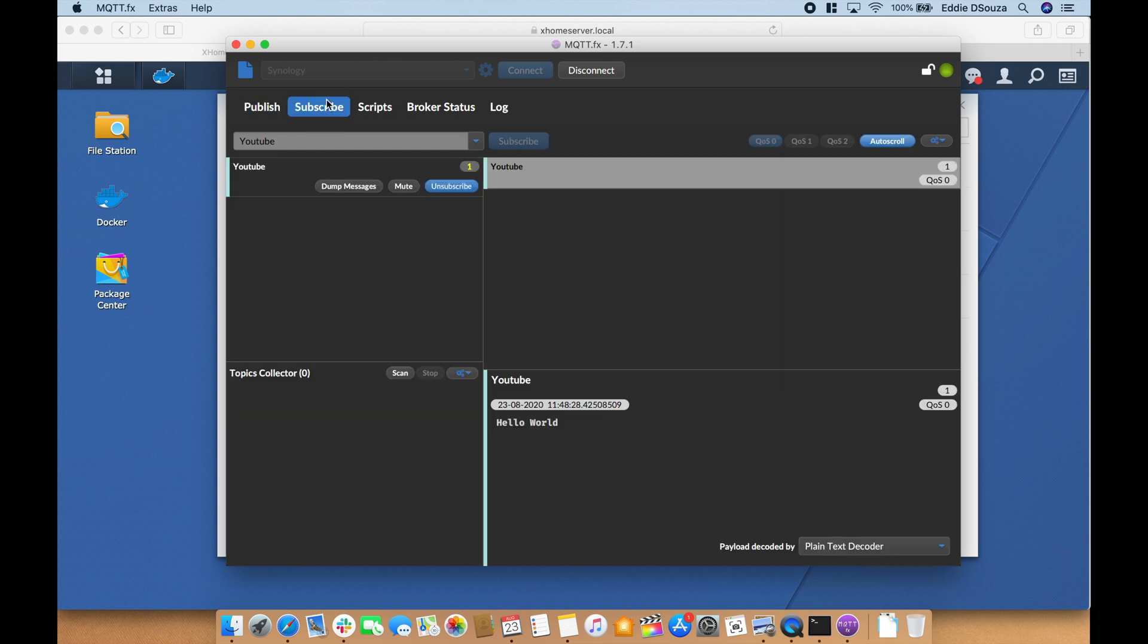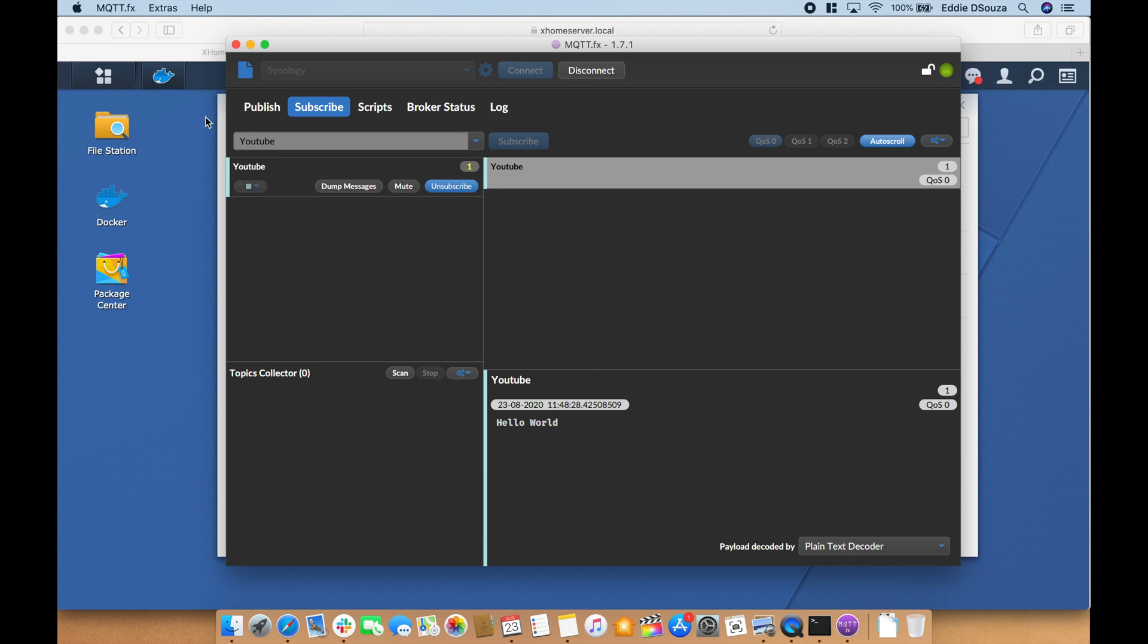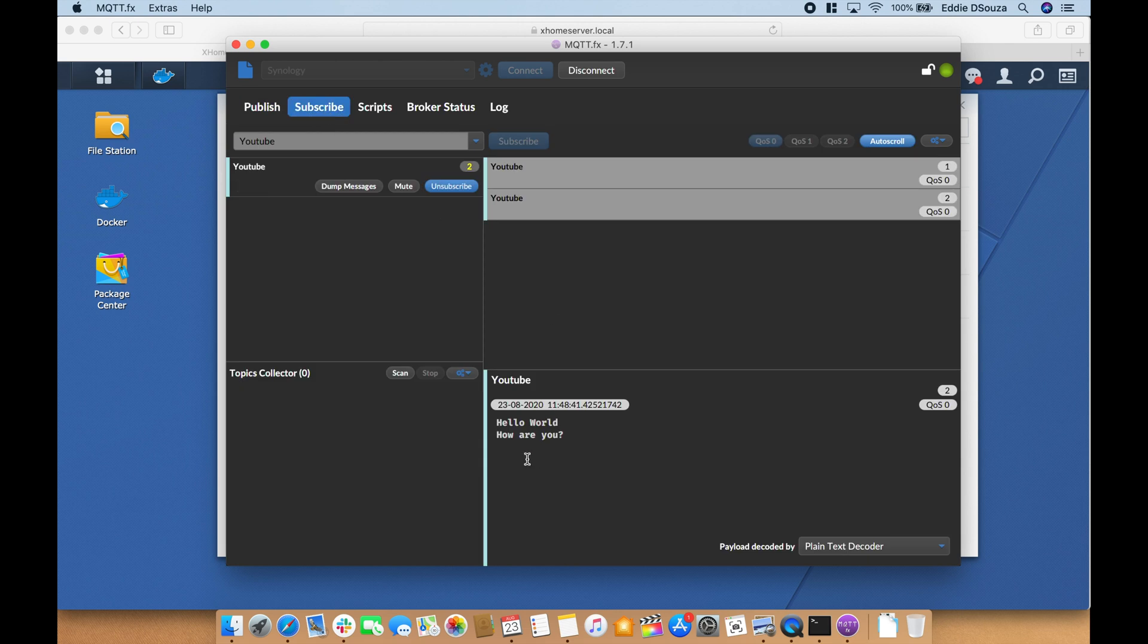Publish. You see over here hello world from the services, it's subscribing. Let's try again. How are you, publish. You see how are you. So we confirm that the MQTT service is running through the user interface configuration that we have just completed.